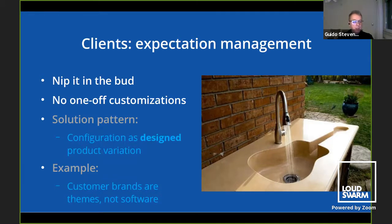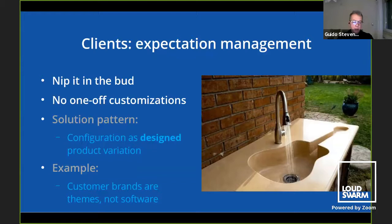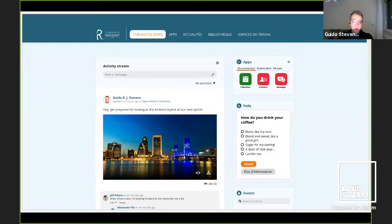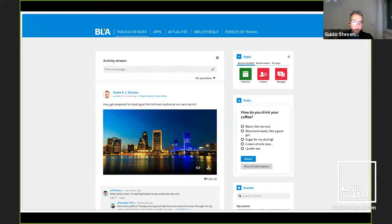Instead, you design a solution that allows this client to wash their guitar without giving a guitar-shaped wash basin to everybody. The solution pattern is configuration as design — product variation. It's not hacking the system for a specific client; in the design phase we integrate the requirements for this client in a way that they'll be satisfied with the product. An example: the customer brands we have are themes — they are CSS only, not software. This is one theme and this is another — it's not a different client, it's the same product just styled differently.